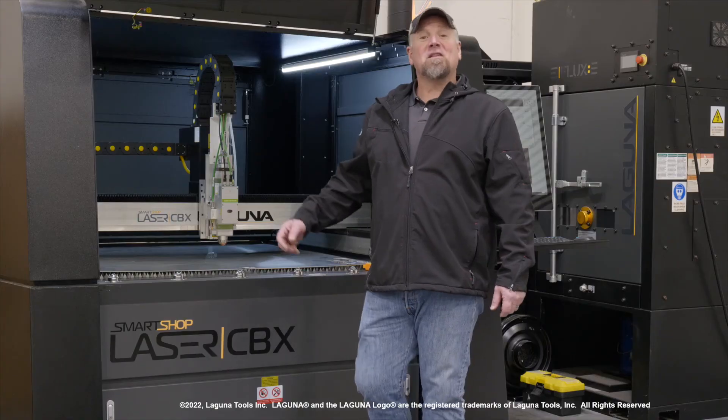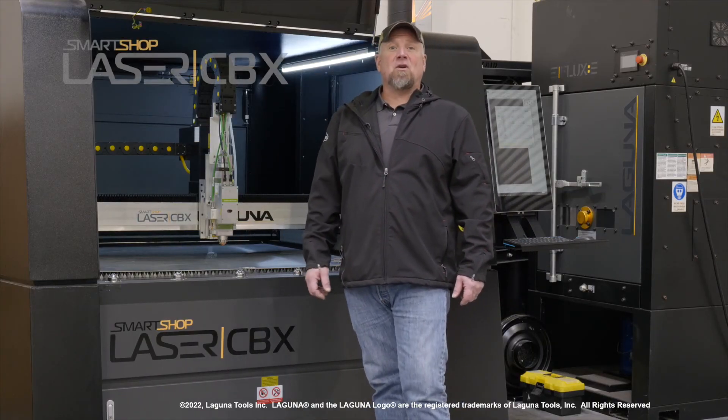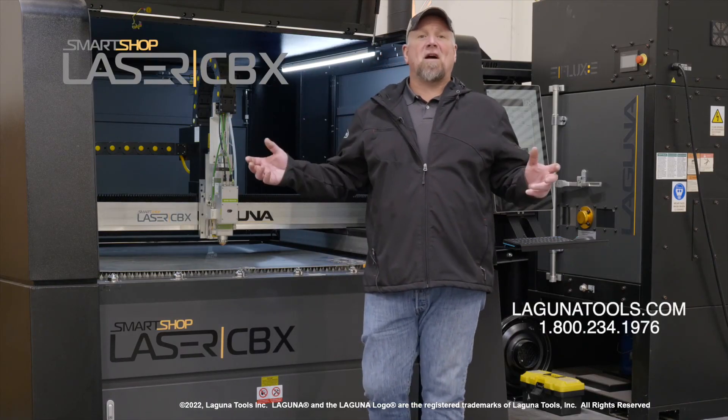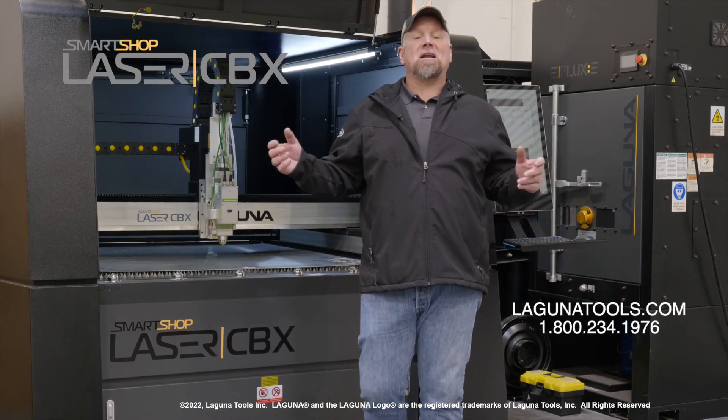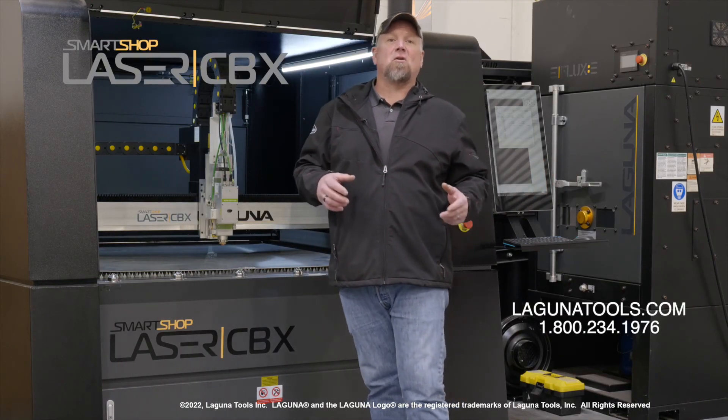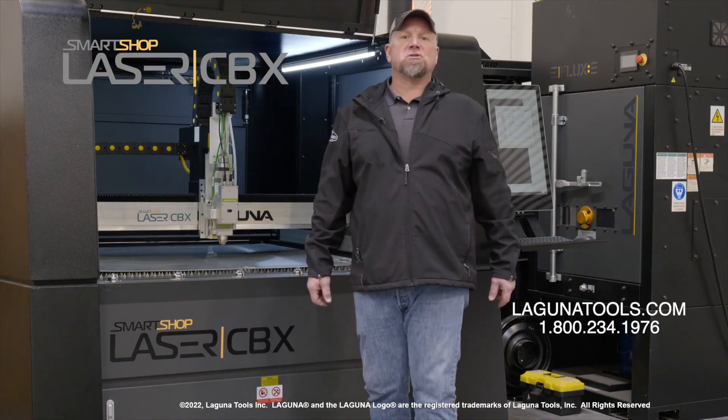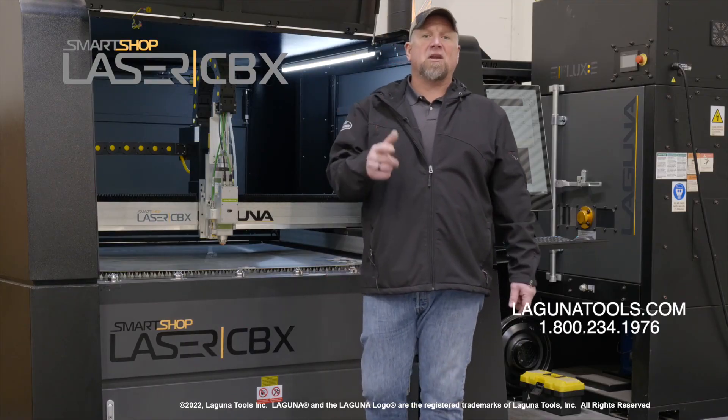Hopefully, this helps you out. If you have any questions on any of our fiber laser line, give us a call or look us up online at lagunatools.com. Thank you.